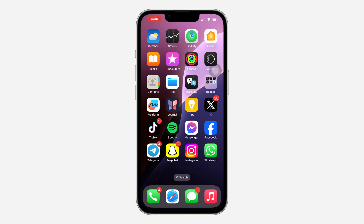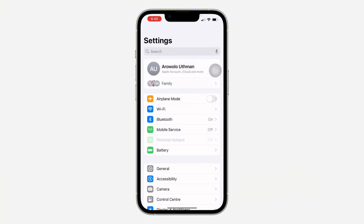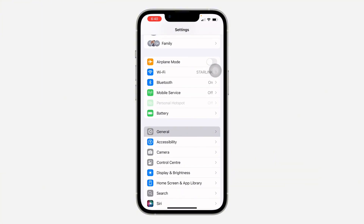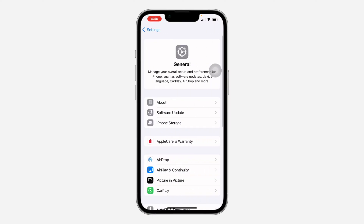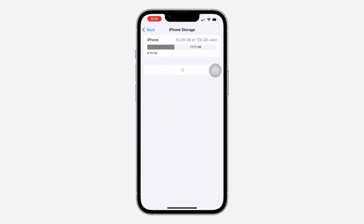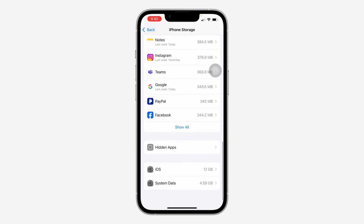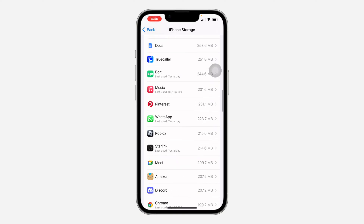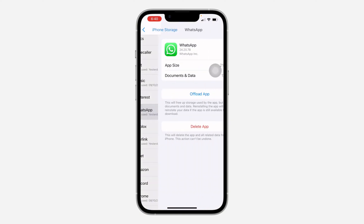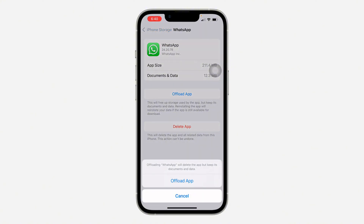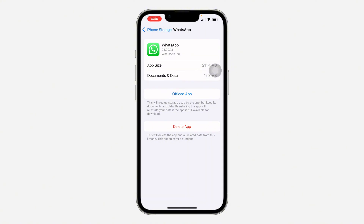The first thing is to head over to your Settings, scroll down and click on General. Once you click on it, click on iPhone Storage, look for WhatsApp, and click on it. Once you click on WhatsApp, you need to offload the application — click on Offload App.